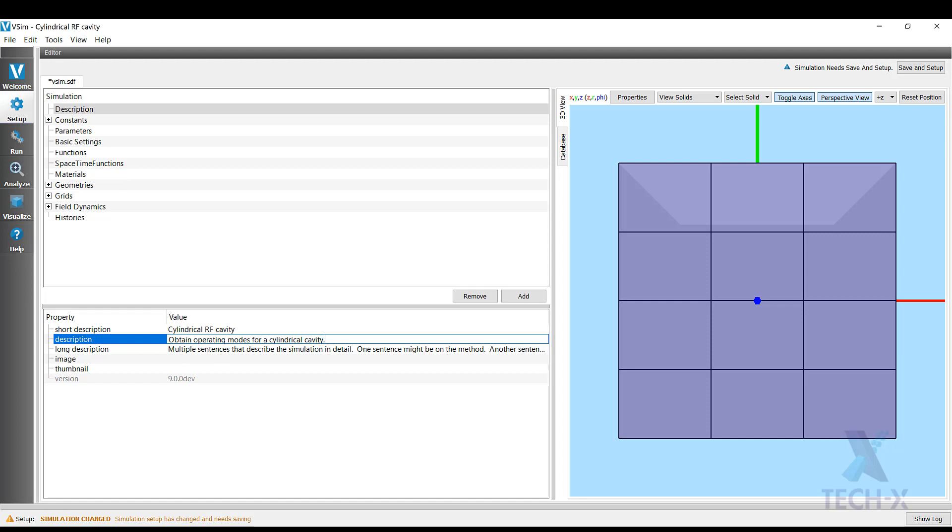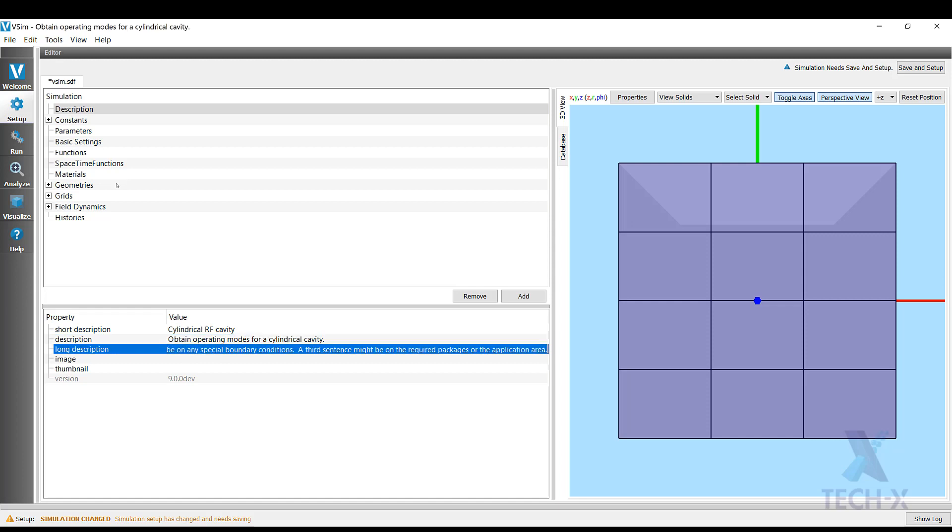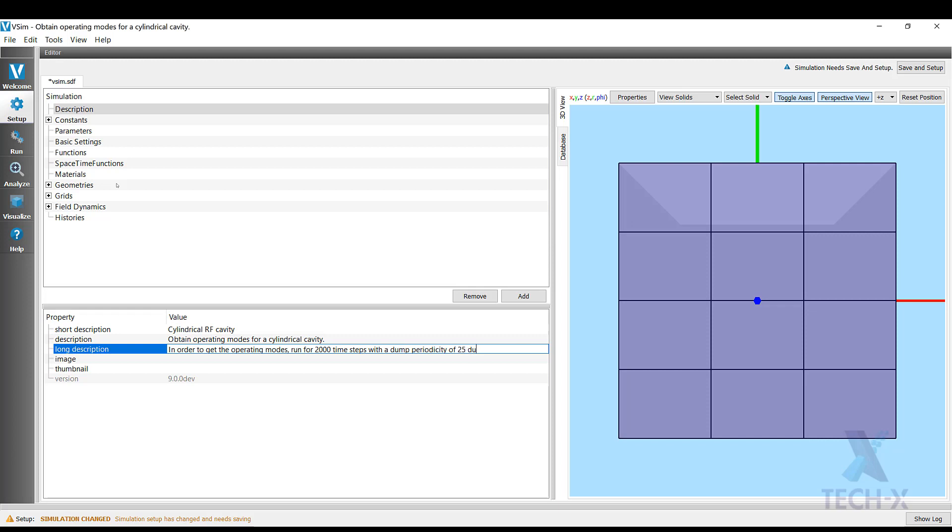Long description, here I want to add a note for myself. In order to get the operating modes, run for 2,001 steps with a dump every 25 steps after the cavity has been excited.